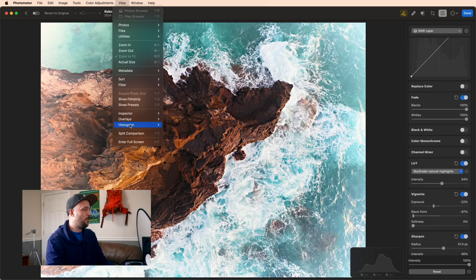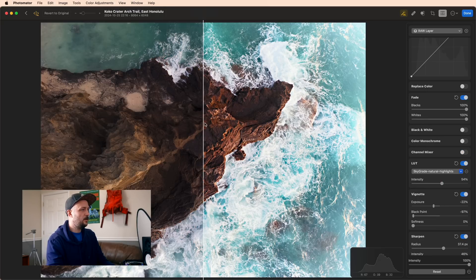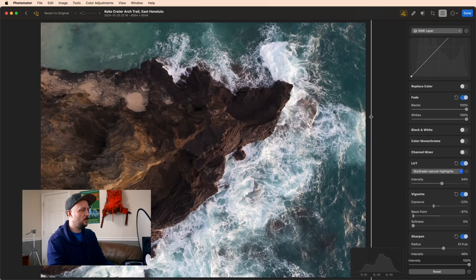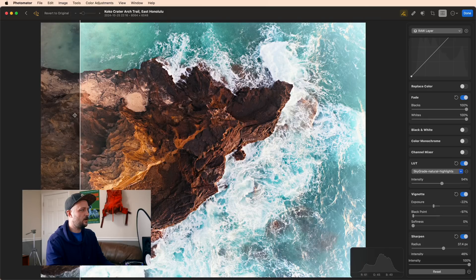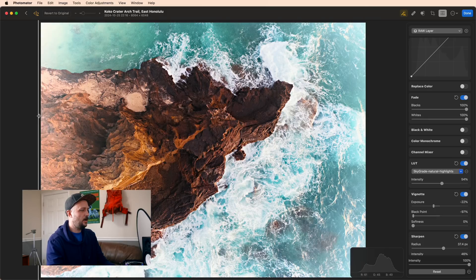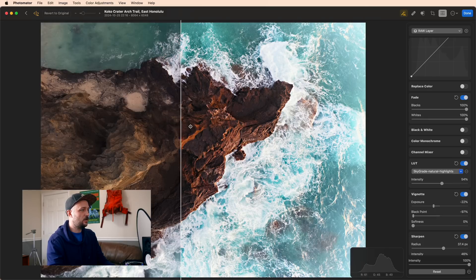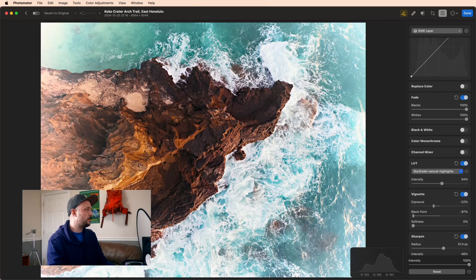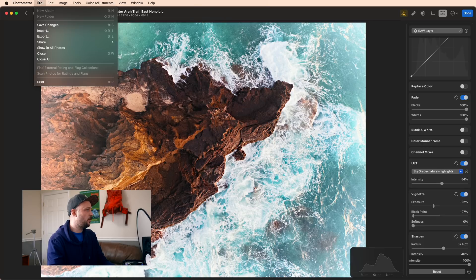Let's open up our split comparison again, see the before, see the after, and I think it's looking great. And so now it's time to export our file.